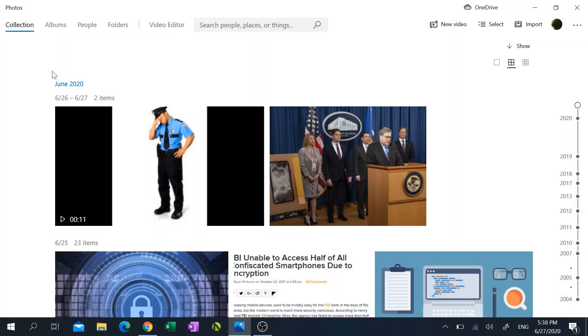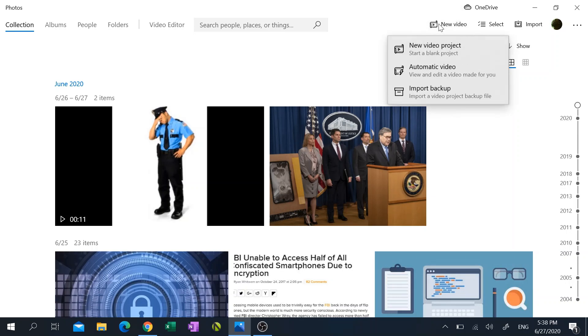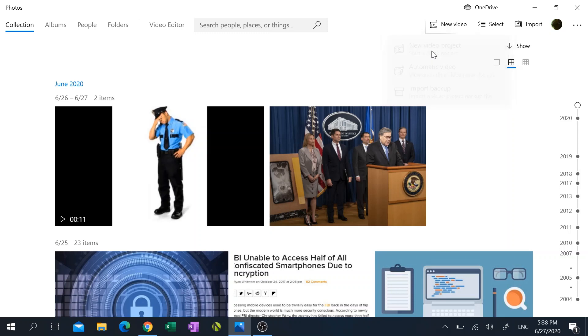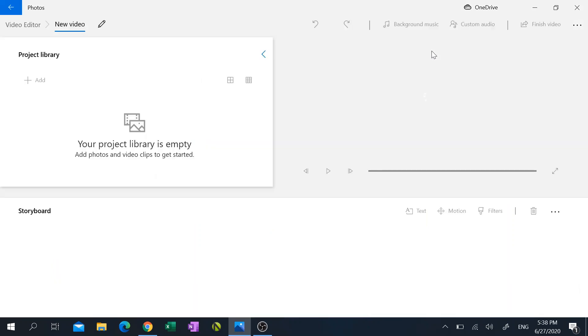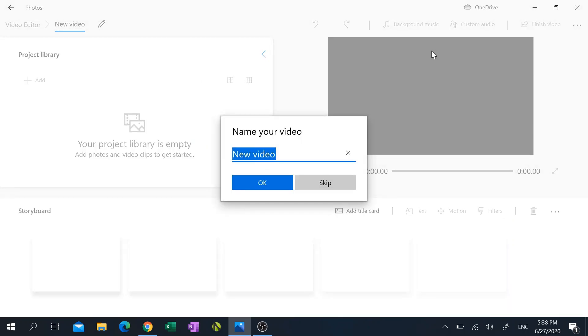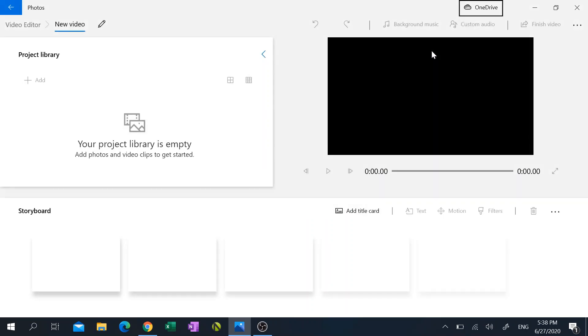And then at the top right hand corner click on new video and then click on new video project. It's gonna ask you to name your video project and me being the creative person I am, I named it my video. And voila, it looks just like Windows Movie Maker from back in the day.